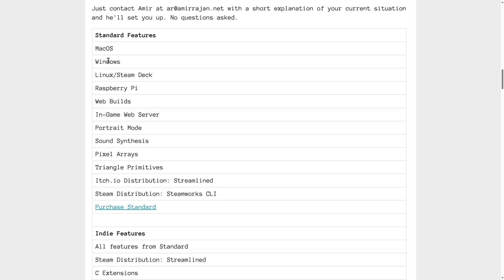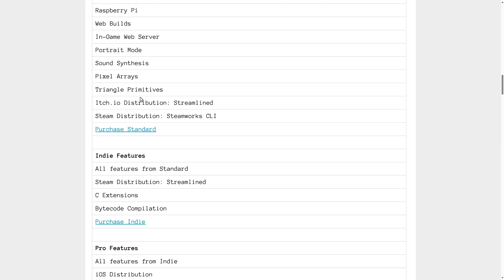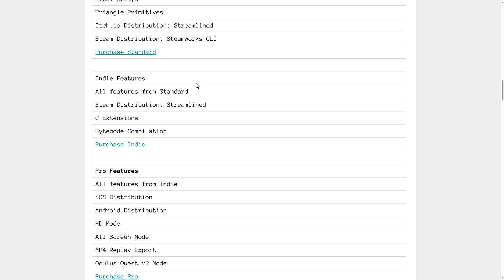So a standard version, you get macOS, Windows, Linux, Steam Deck, Raspberry Pi, Web, and so on support. This is a new feature. Triangle Primitives used to be actually exclusive to all versions with the release of Dragon Ruby 6. This is now available in all versions.